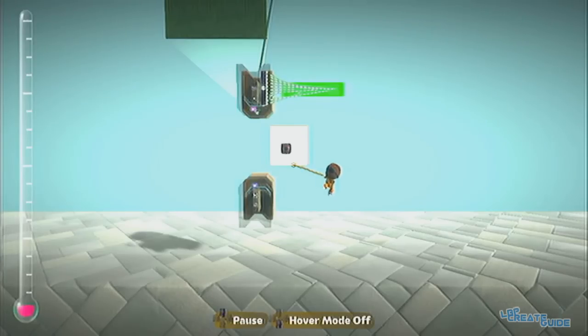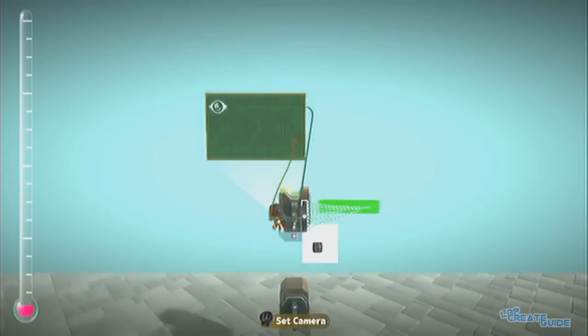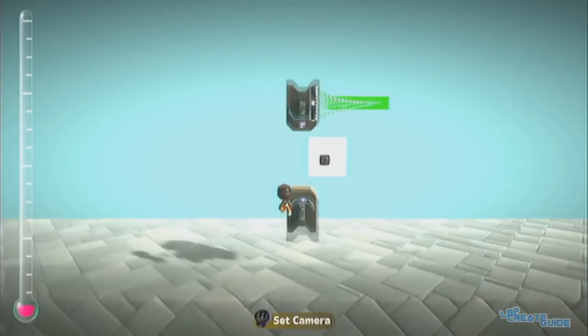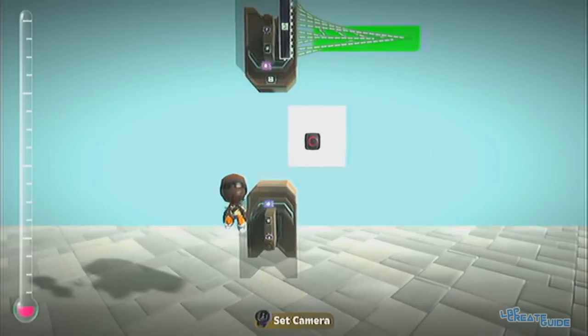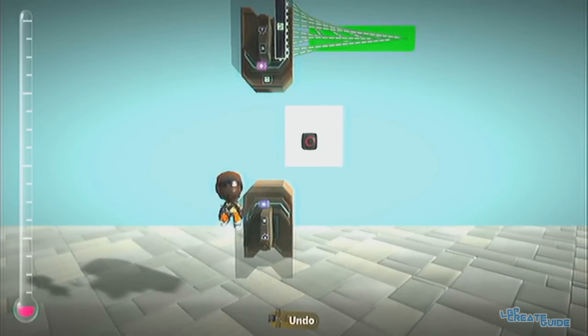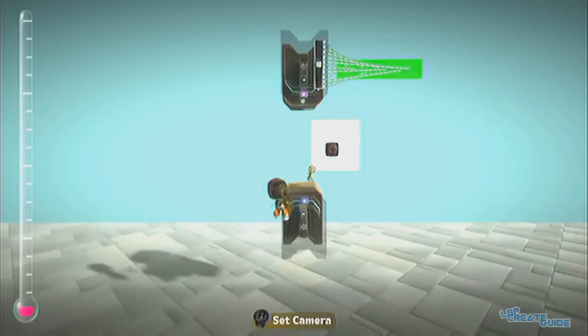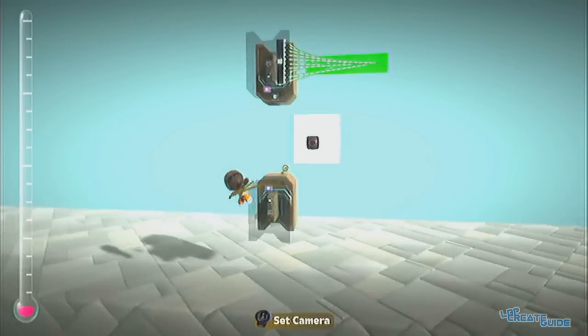Hey guys, welcome to the LBP Creator Guide. Today we're continuing with the co-op boat level, and as you can see I have the two boats here like last time where we left off.